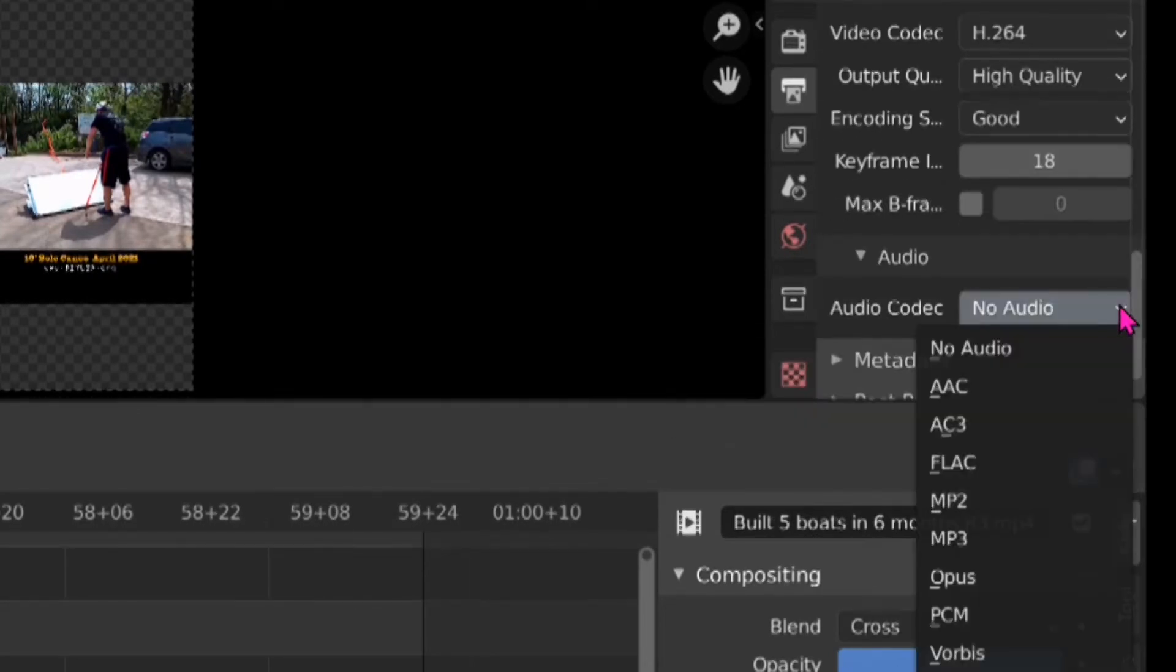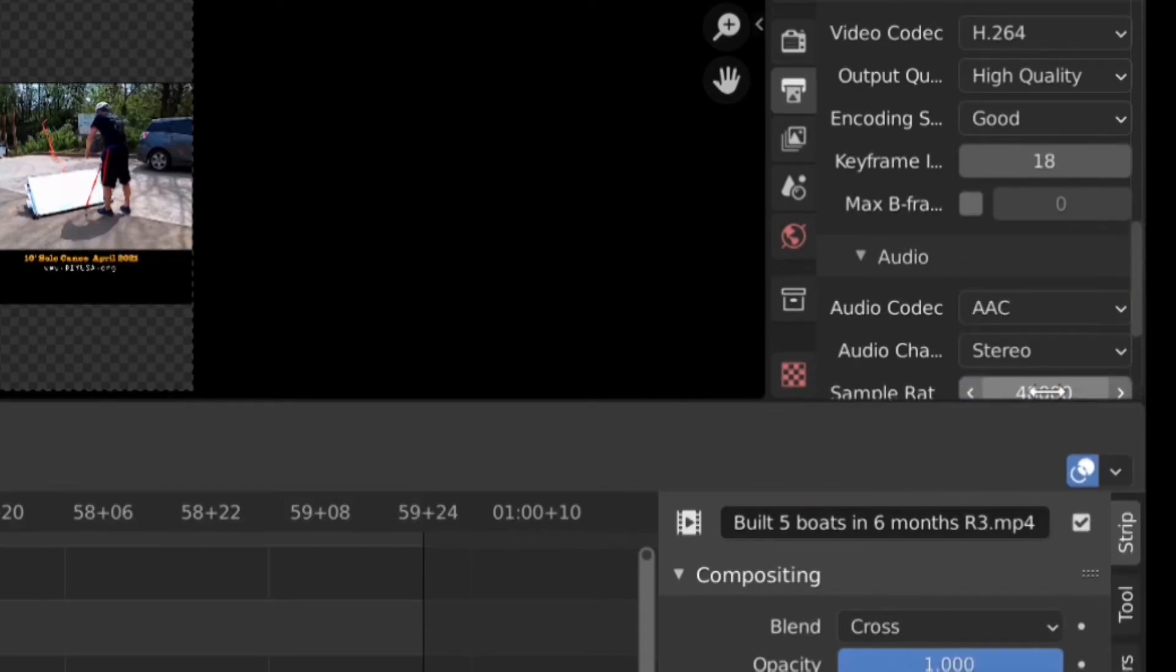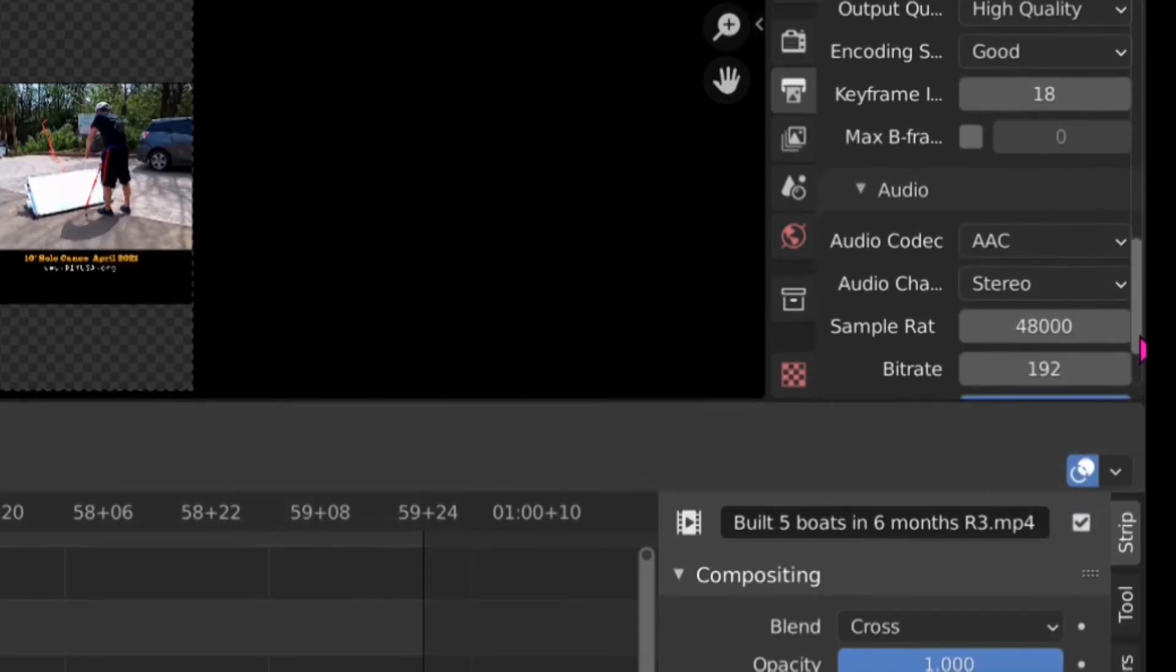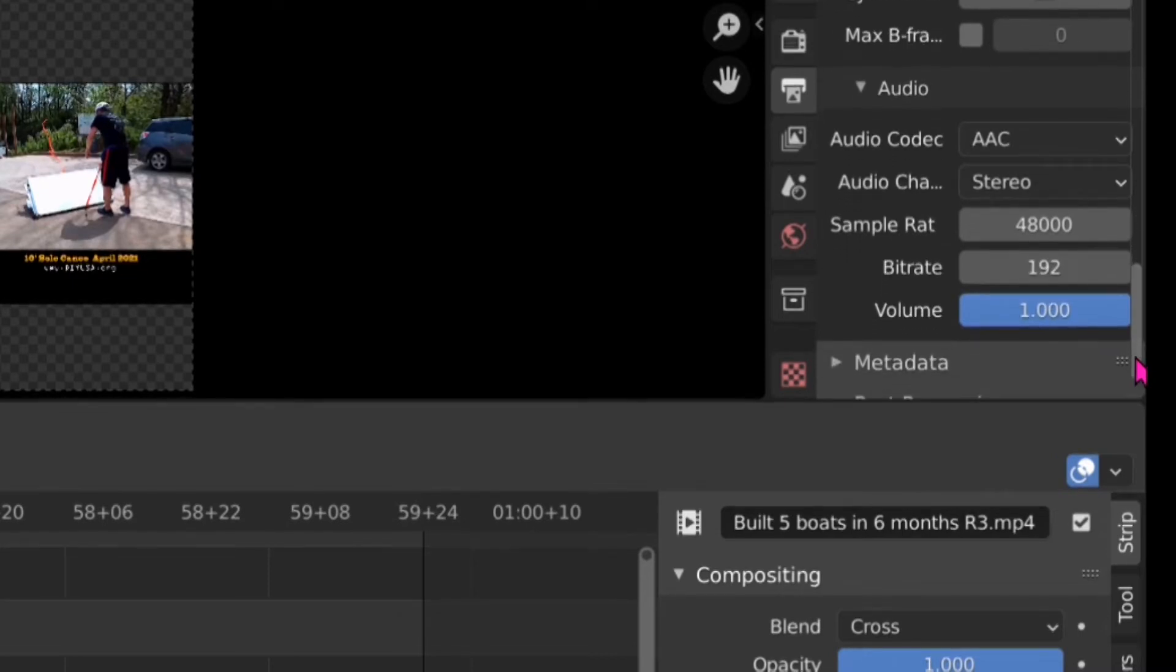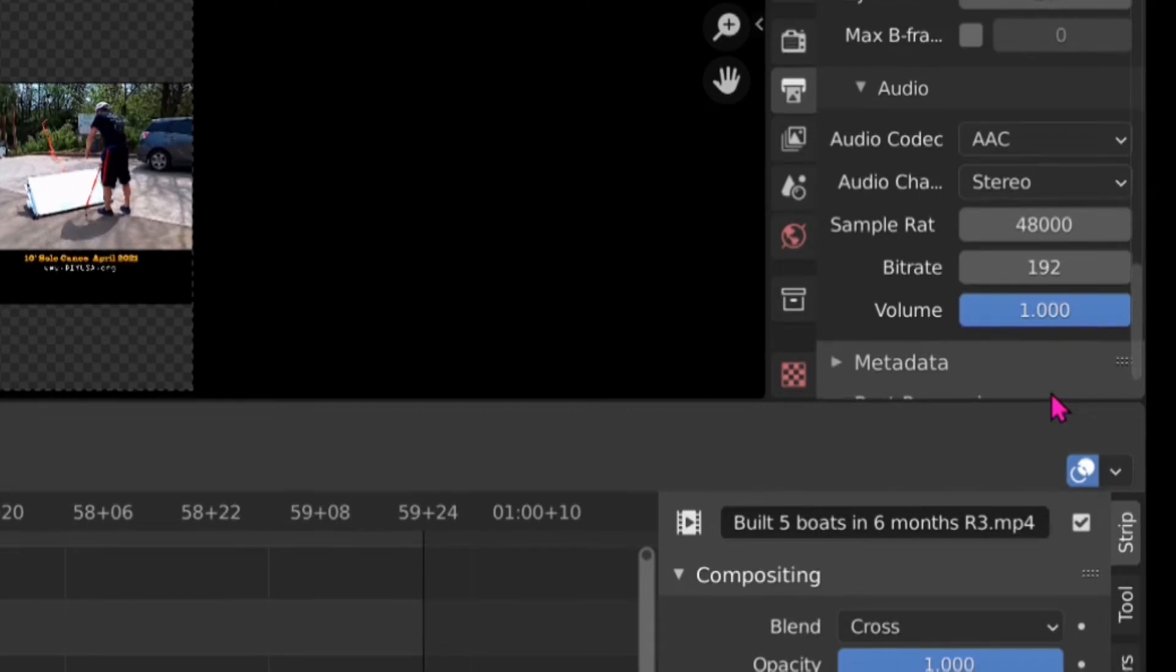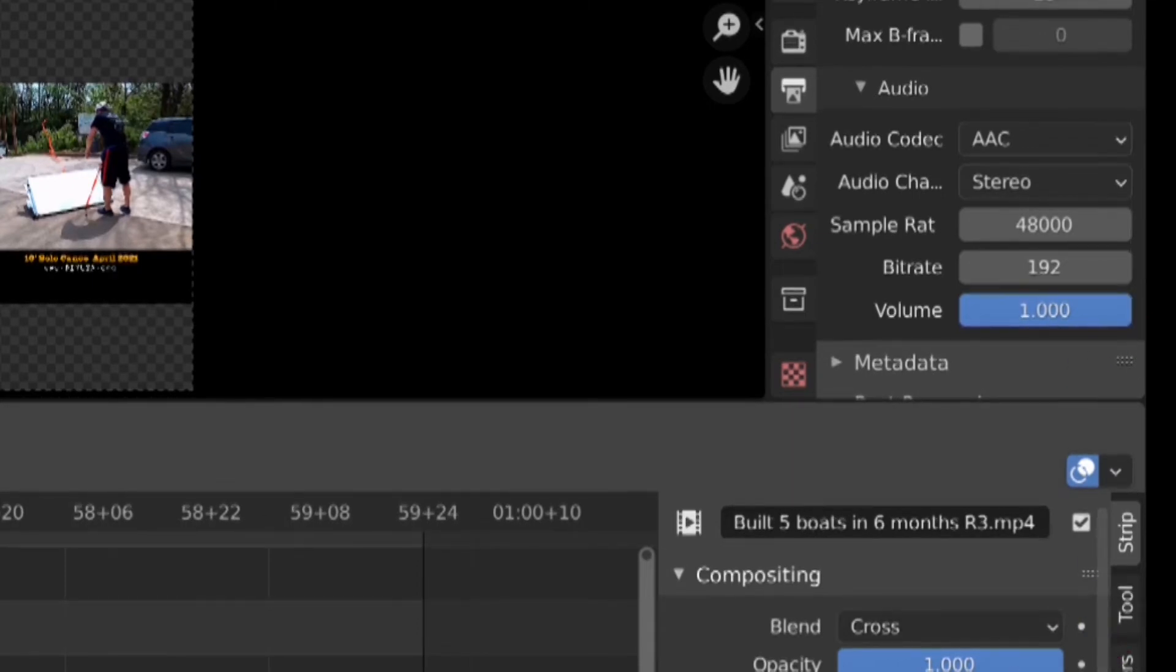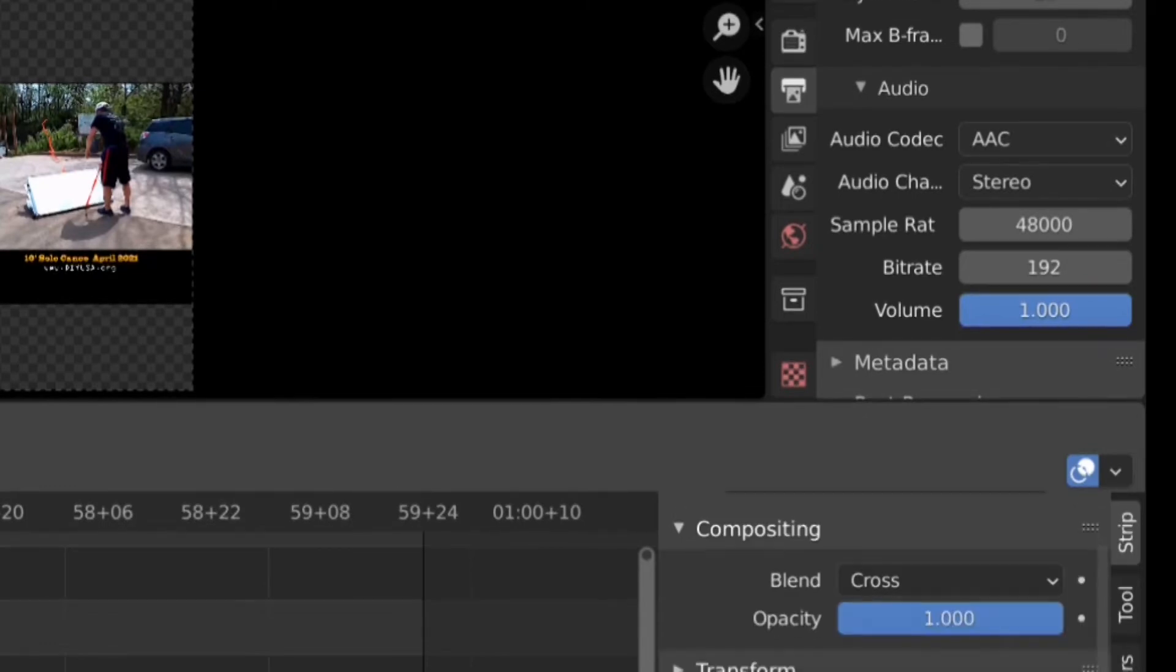Next is audio. This is important. You have to select AAC here. Then you have set up all the parameters you want to or you can change the bit rate here for audio encoding. It's all up to you.